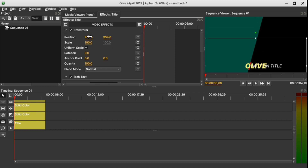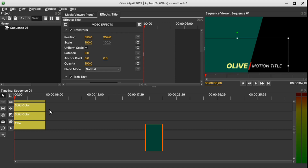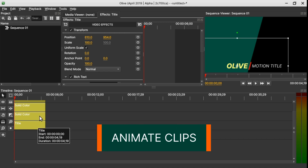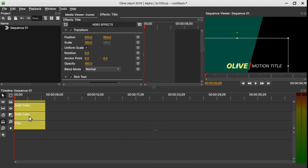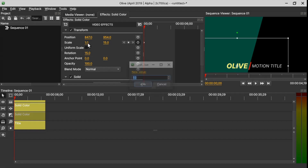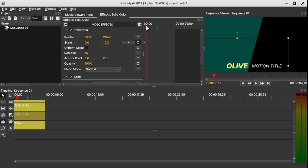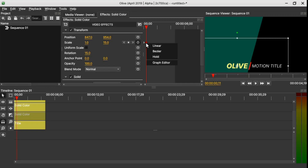Now time for the animation. Select the little red line, make sure your marker is at the beginning of all the clips and keyframe it, then change the scale X value to 0. Move the marker forward and change it back to 1.